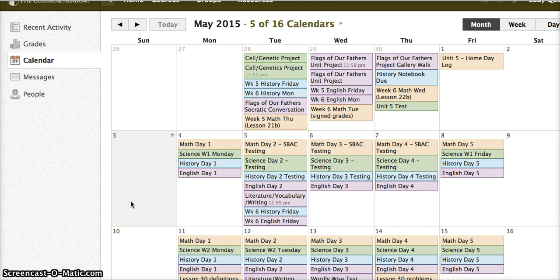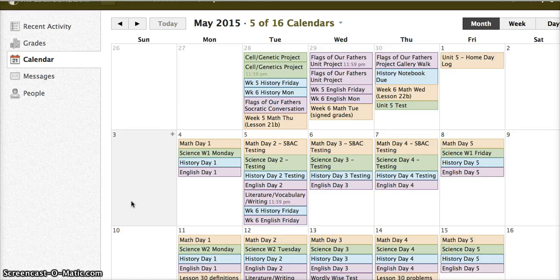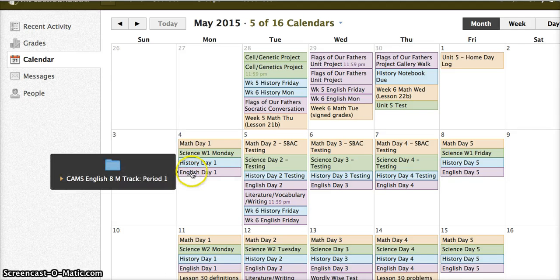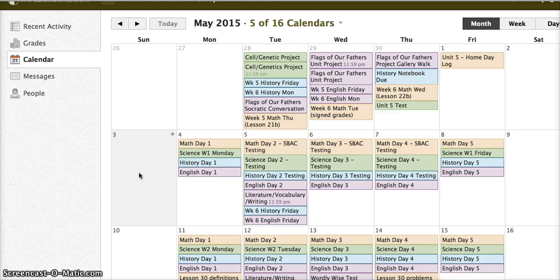Suzy Q is enrolled in a math course, a science course, and several other things, and all of the content for those courses shows up here.